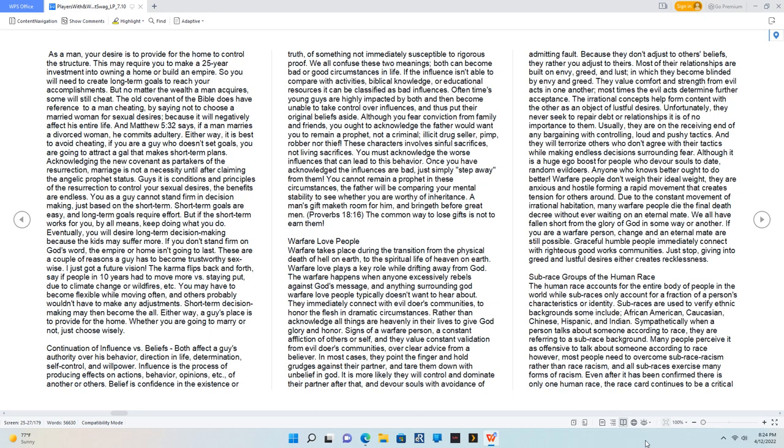We all confuse these two meanings; both can become bad or good circumstances in life. If the influence isn't able to compare with activities, biblical knowledge, or educational resources, it can be classified as bad influences. Oftentimes young guys are highly impacted by both and then become unable to take control over influences and thus put their original beliefs aside. Although you fear conviction from family and friends, you ought to acknowledge the father would want you to remain a prophet, not a criminal, illicit drug seller, pimp, robber, nor thief. These characters involve sinful sacrifices, not living sacrifices. You must acknowledge the worse influences that can lead to this behavior. Once you have acknowledged the influences are bad, just simply step away from them. You cannot remain a prophet in these circumstances. The father will be comparing your mental stability to see whether you are worthy of inheritance. A man's gift maketh room for him and bringeth before great men. Proverbs 18:16. The common way to lose gifts is not to earn them.